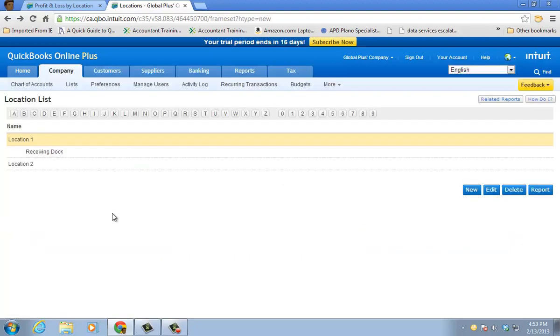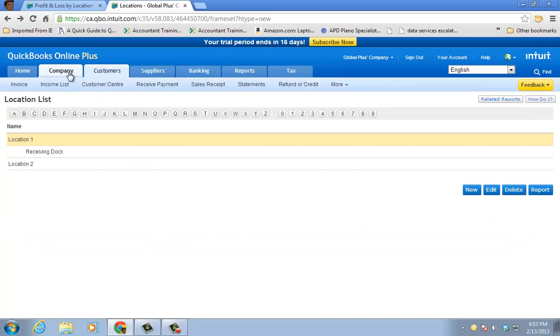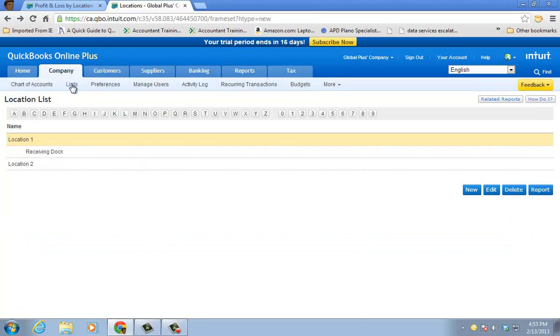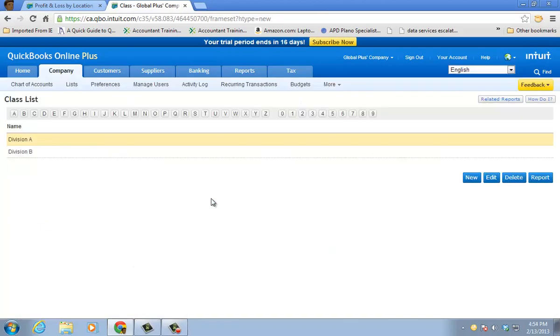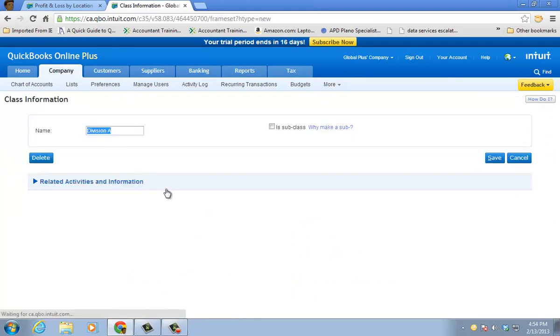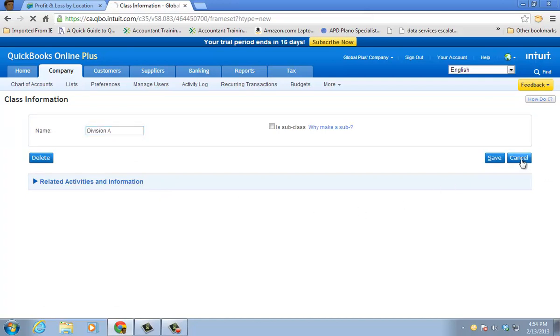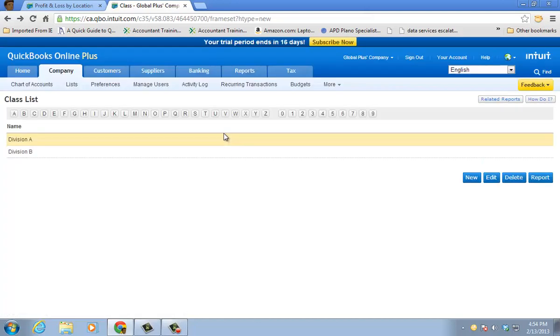Now for classes, pretty simple. Go back to the list. So once you turn it on, you go back to lists and then class list. And you just create your classes. You can have subclasses as well. They're pretty simple. You just create them. Keep creating them for the different units or divisions.